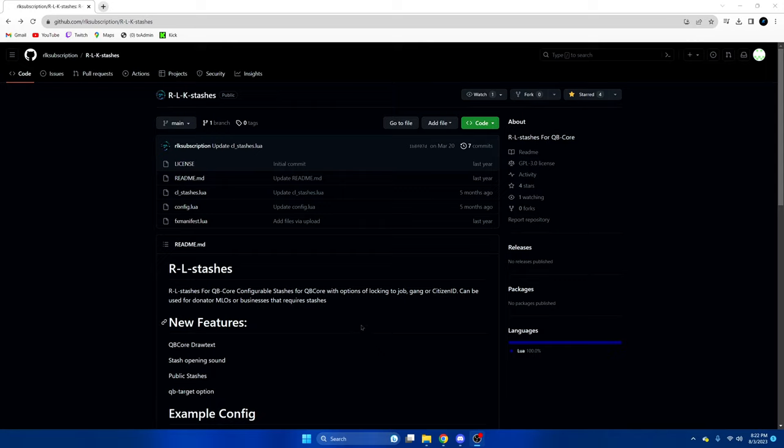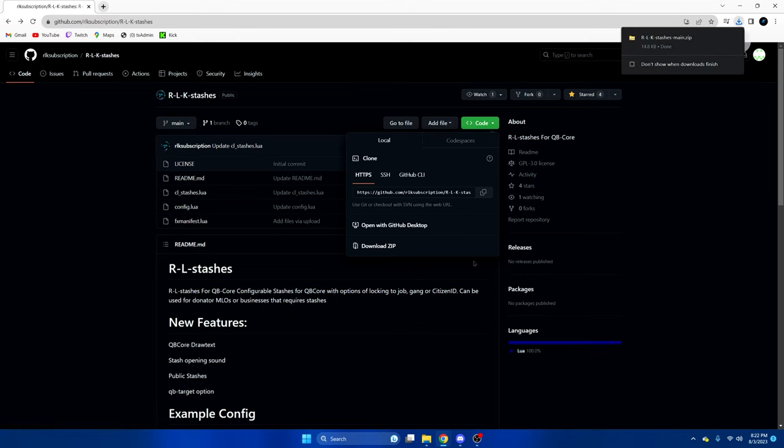First click the link in the description that takes you to the resource. Once you're here we're going to hit the green code and download zip.